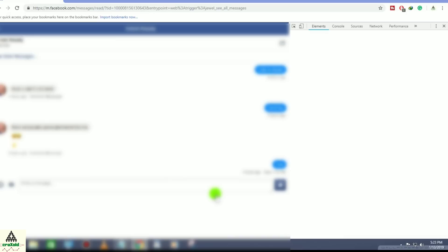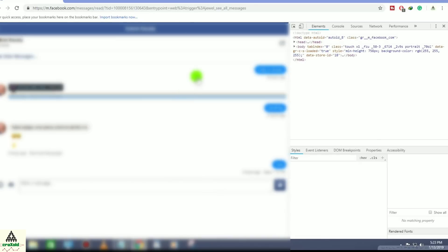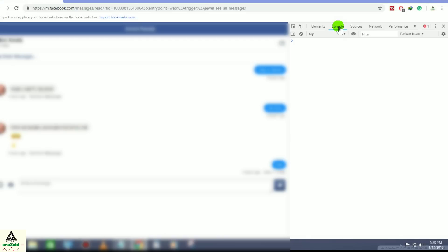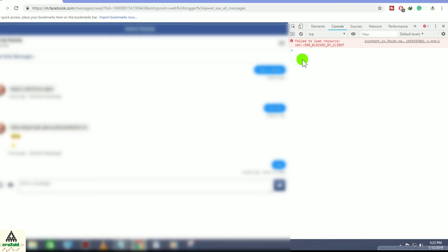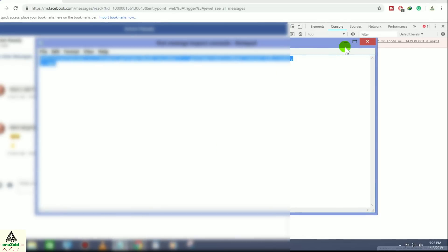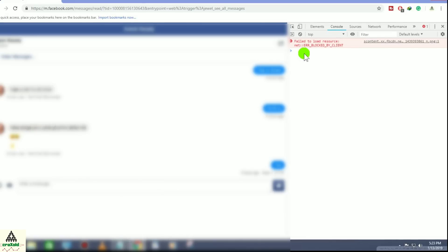Then right-click on a blank space and go to inspect element, or you can simply press Ctrl+Shift+I simultaneously. Then click on Console. After that, you have to type a code here. I have already written a code — it's some kind of a script — so simply copy this script, paste it here, and hit Enter.